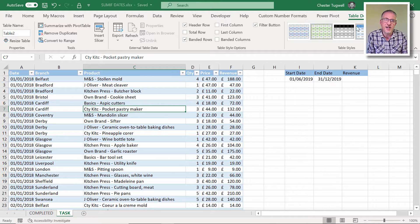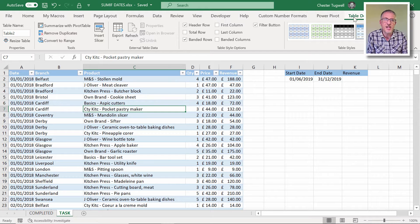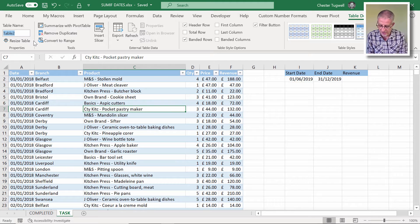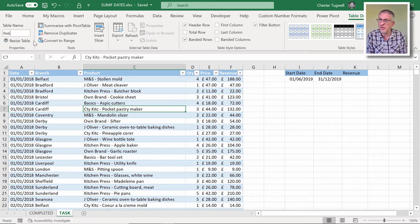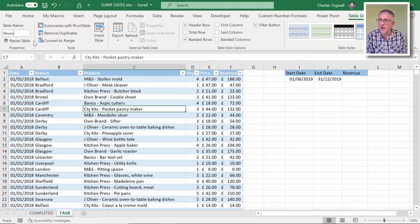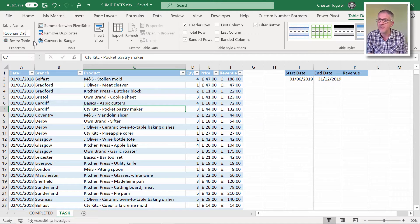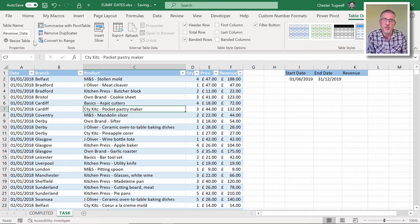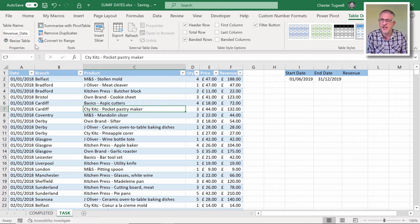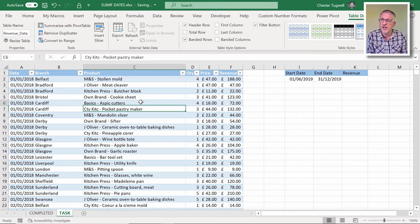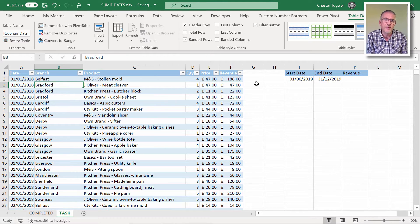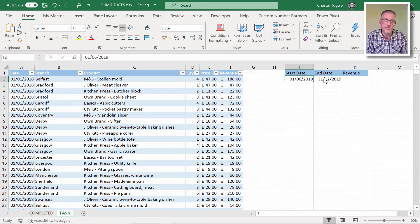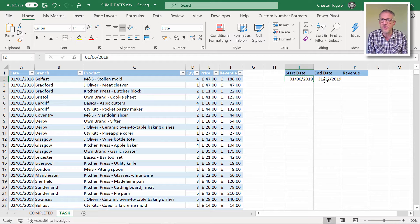And I would give the table a name. So you get an extra tab on your ribbon, Table Design, table name box over on the left. We'll call this revenue report. So I've got my two dates here: first of June to 31st of December 2019.